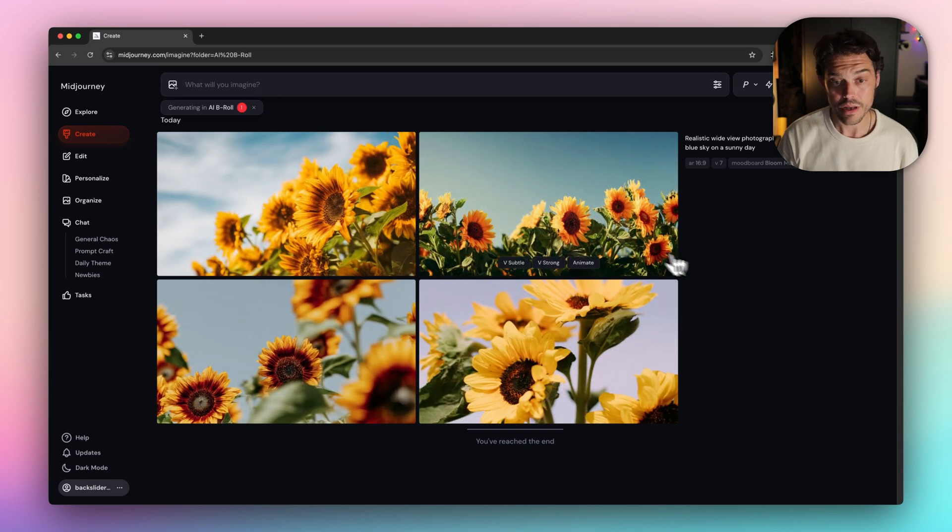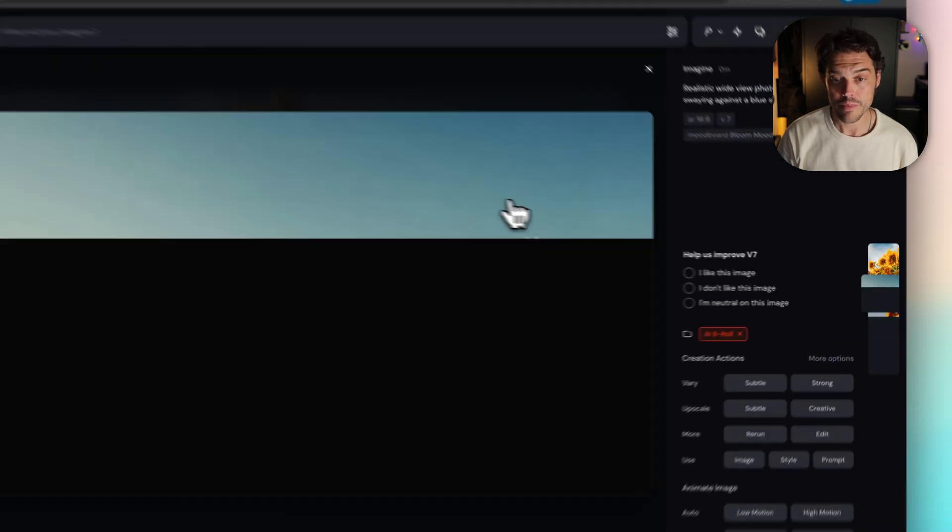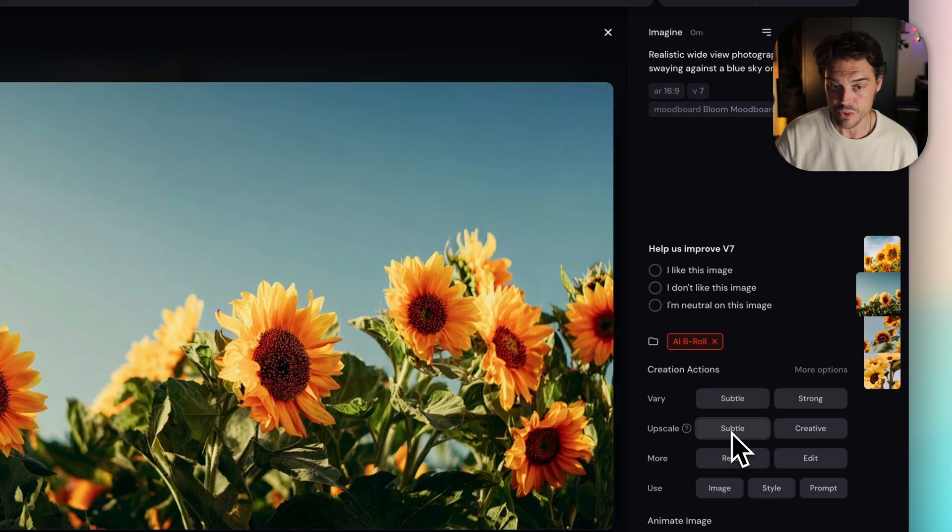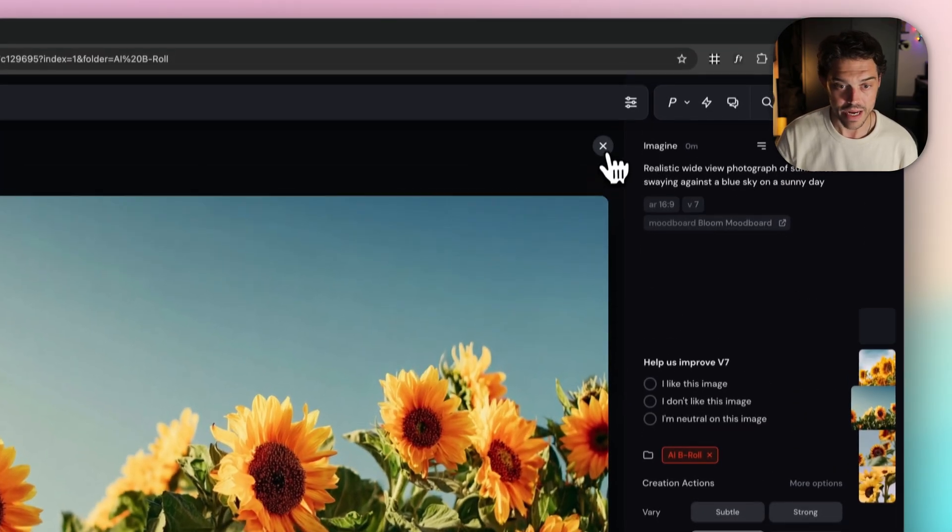Nice. I'm going to go with option two. We're going to hit upscale subtle to boost resolution. All right. Next.